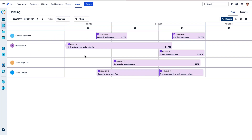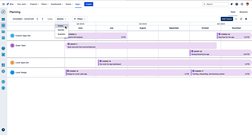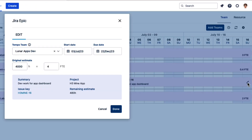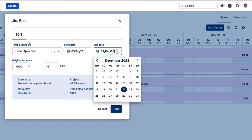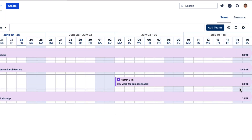You can easily switch views from a high-level quarters view to months, and then take a closer look with the weeks view. It's easy to make changes to the Jira epic from here, including being able to edit the original estimate or FTE directly, which is super convenient for scoping out work quickly. At any point, you can click the sync icon up here to view any changes that have been made in the Jira epic itself, so that you're always up to date in the team planning view.